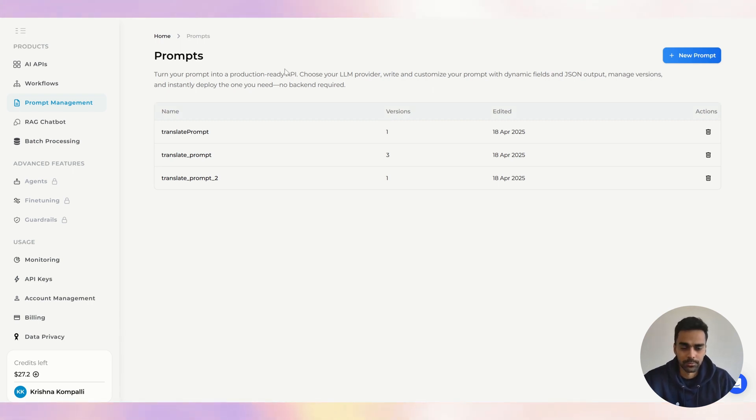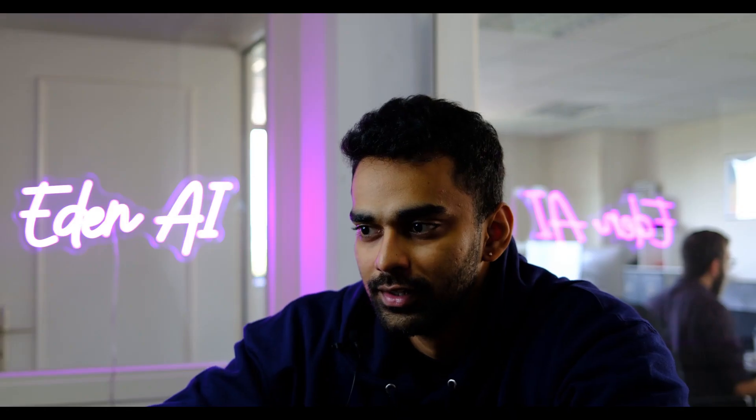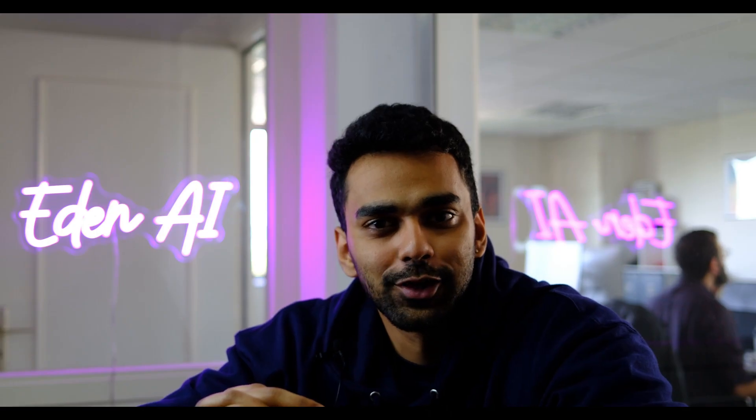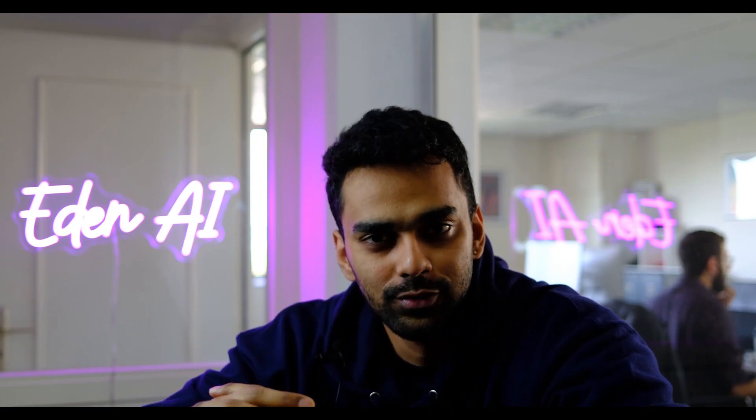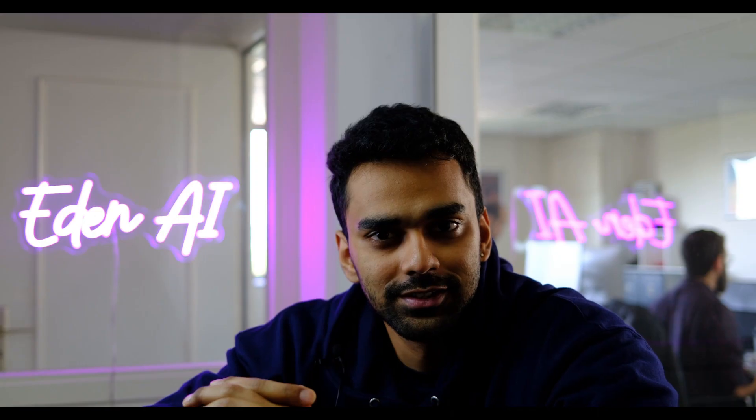That's how you manage all your different prompts using the prompt management tool on the EdenAI platform. I hope you liked and enjoyed this tutorial. Please like the video, leave comments, and join our Discord if you have any concerns — there's an active help section there. Subscribe because we release new videos every week that will be helpful if you're planning to use AI.